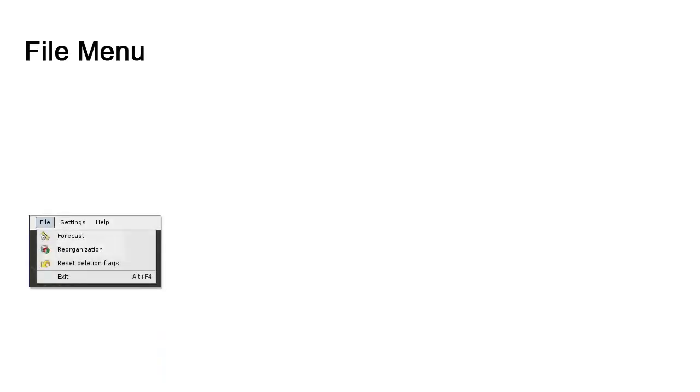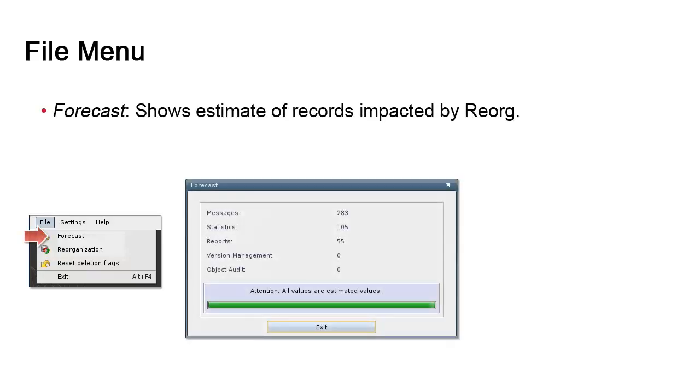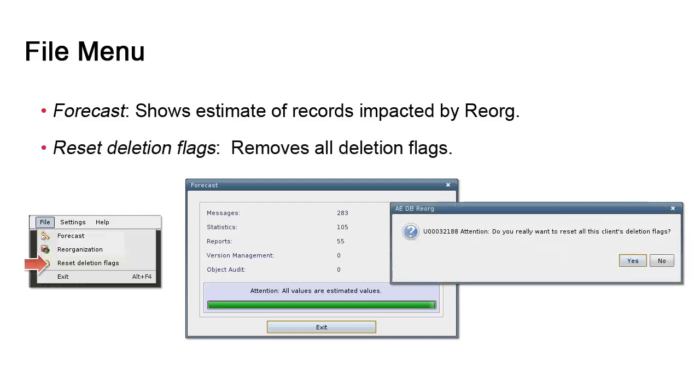The UI has a FA menu with two options. The first option is the forecast invoked before executing a reorg. It shows the volume of data that will be impacted by the reorg process. The second option is the reset deletion flags, which removes all flags, meaning that records marked for deletion will no longer be in that state.